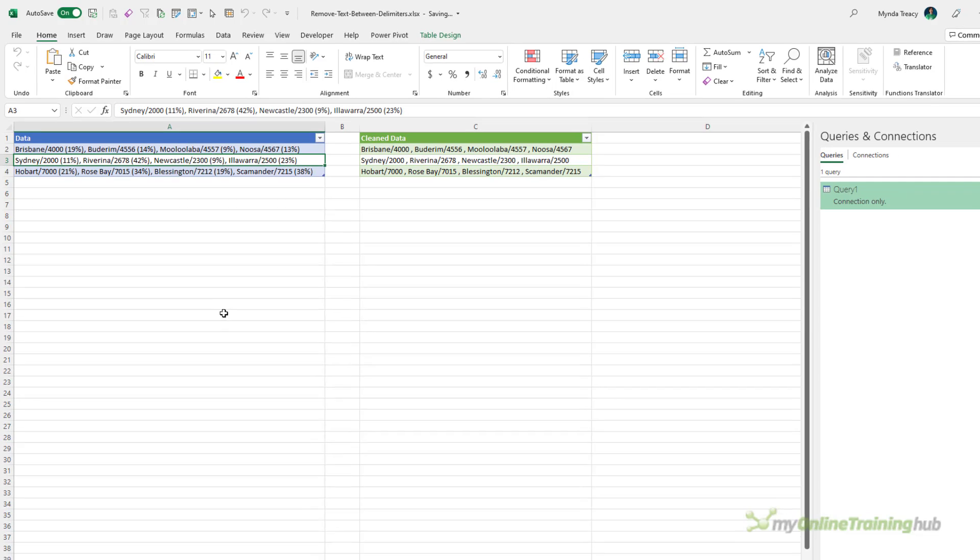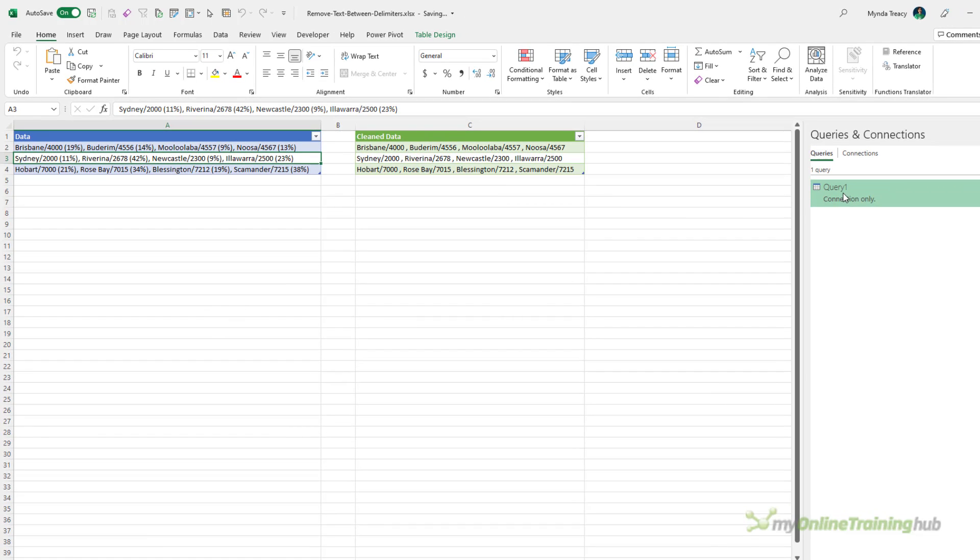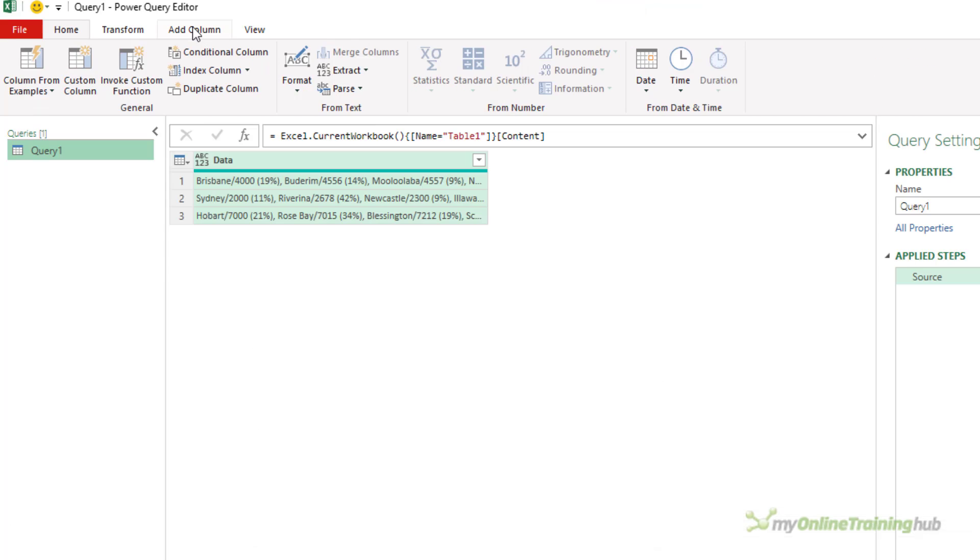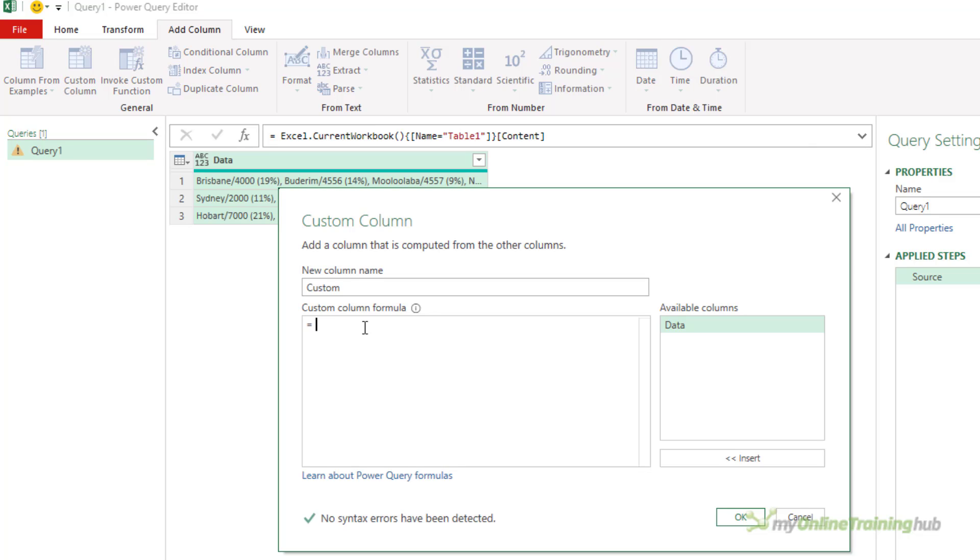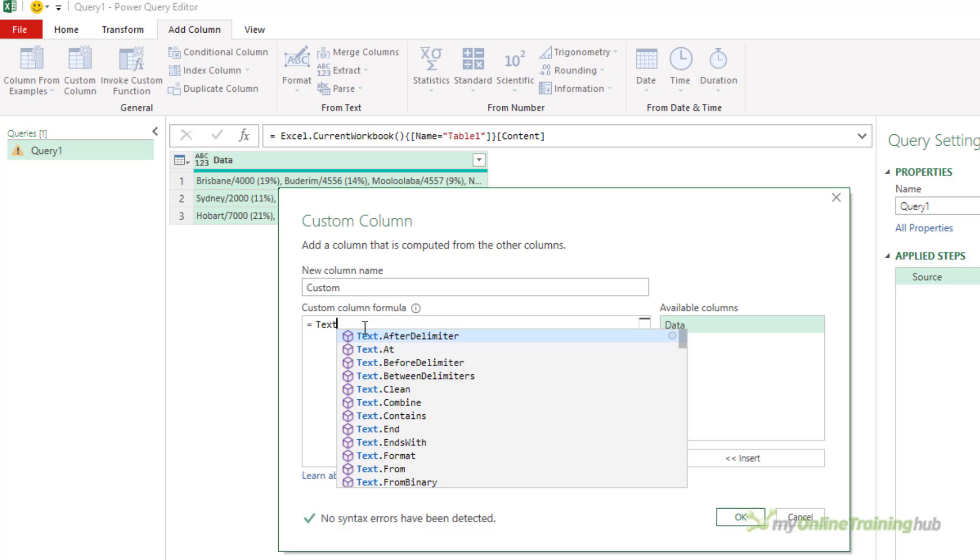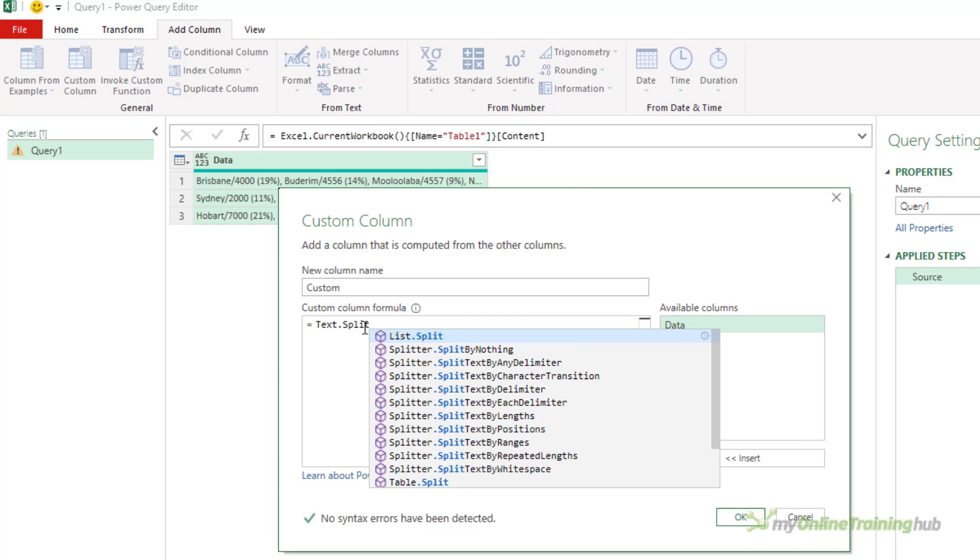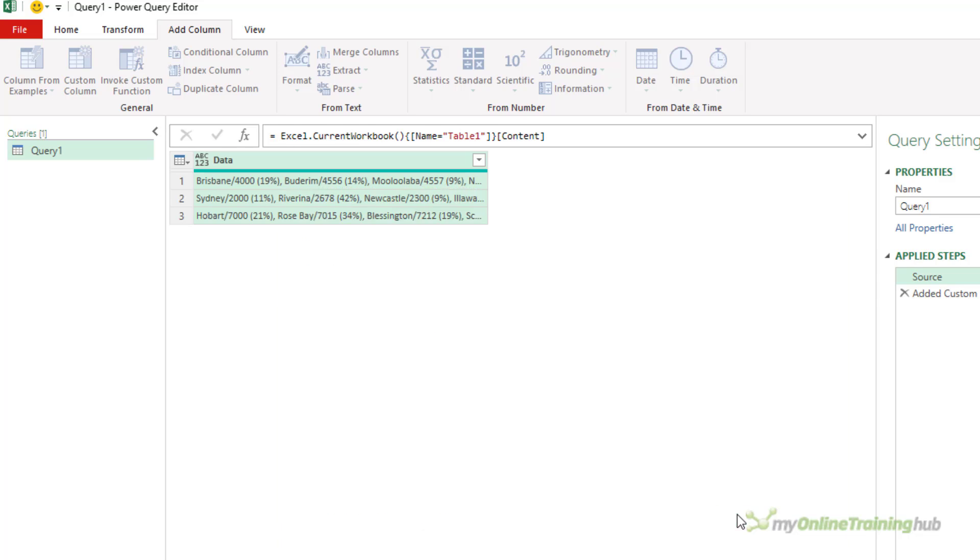I've already loaded this table into a query, so let's open up the editor. Then I'm going to add a column and I want to split at every right parenthesis, so I'm going to use text.split. What am I splitting? I'm splitting the data column. The separator I'm using to split the text is the right parenthesis.